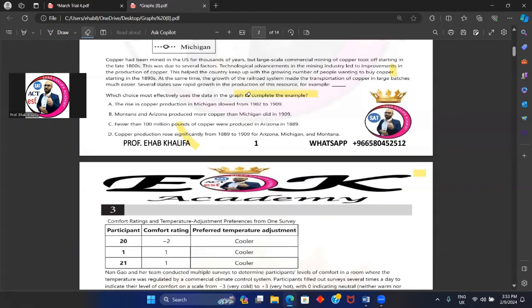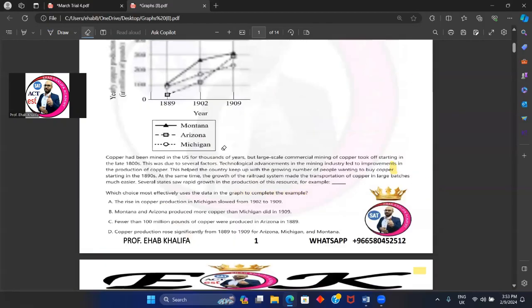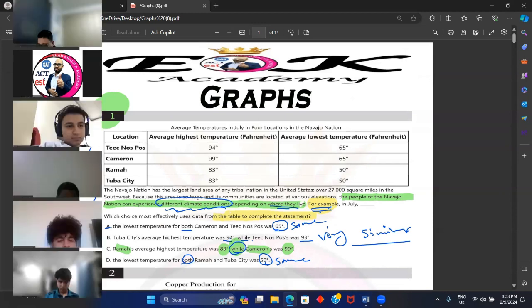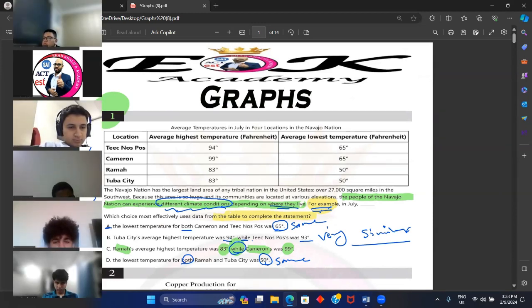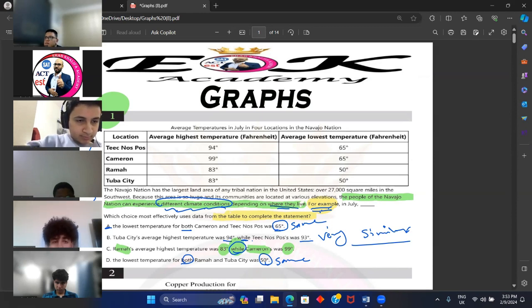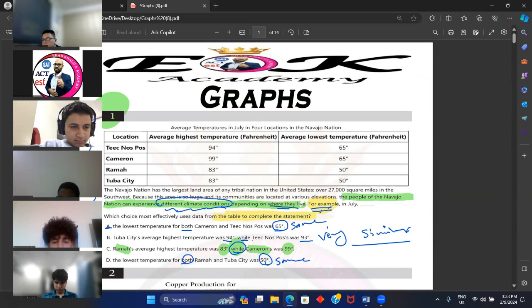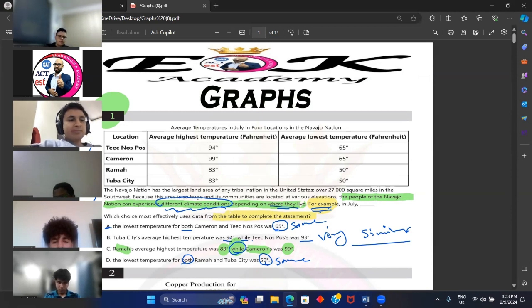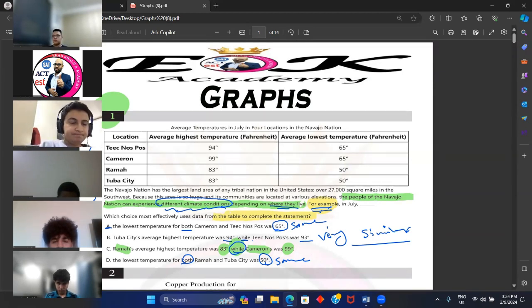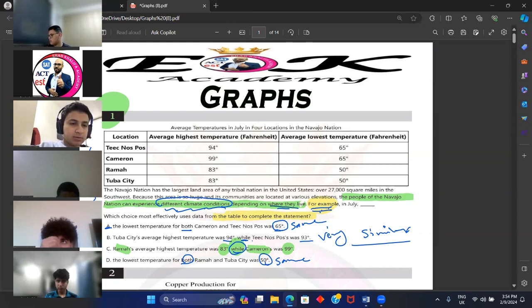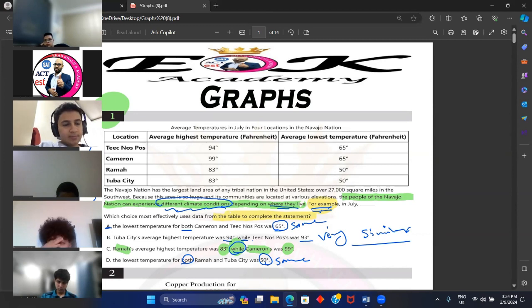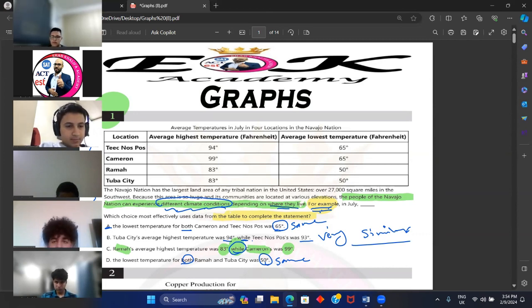The most common trap choice in any graph question is the answer that's accurate according to the graph but does not give the question what it wants. It is accurate according to the data, but it does not give the question what it wants. So the question wants an answer choice that supports, weakens, illustrates, or undermines. This answer choice is accurate, I agree, but it does not weaken, illustrate, support, enhance, justify, or logically complete the claim. Then I do not choose it. Take that into consideration.